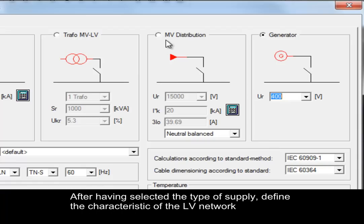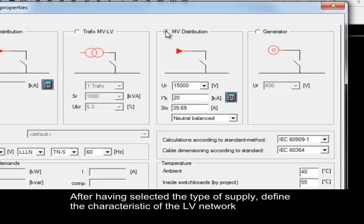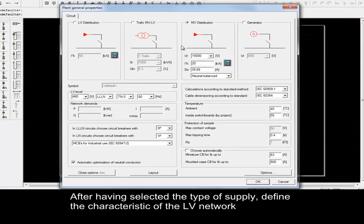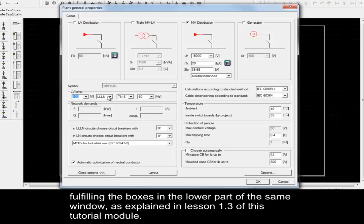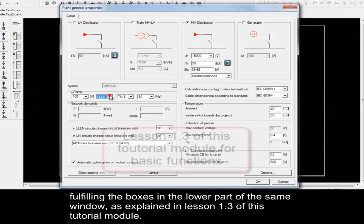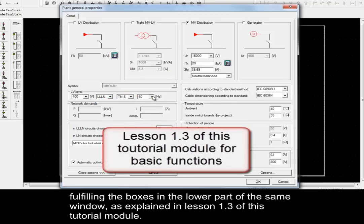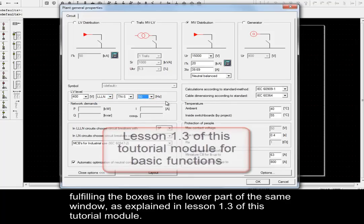After having selected the type of supply, define the characteristics of the Low Voltage Network, fulfilling the boxes in the lower part of the same window, as explained in Lesson 1.3 of this tutorial module.